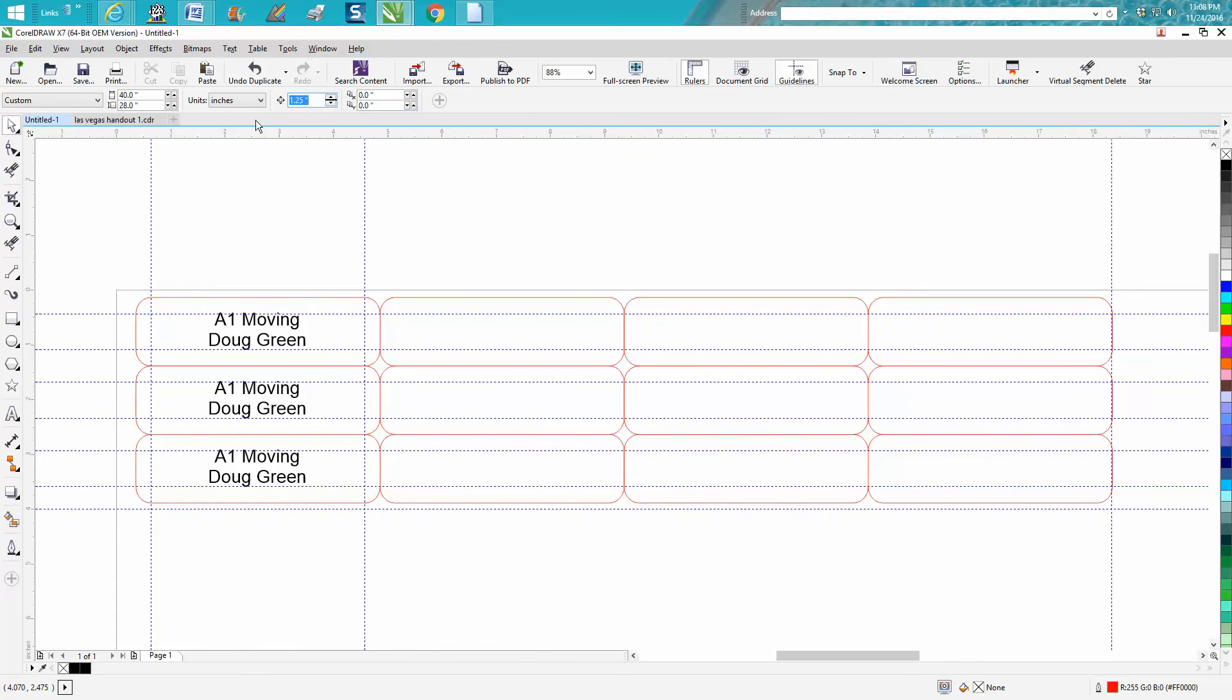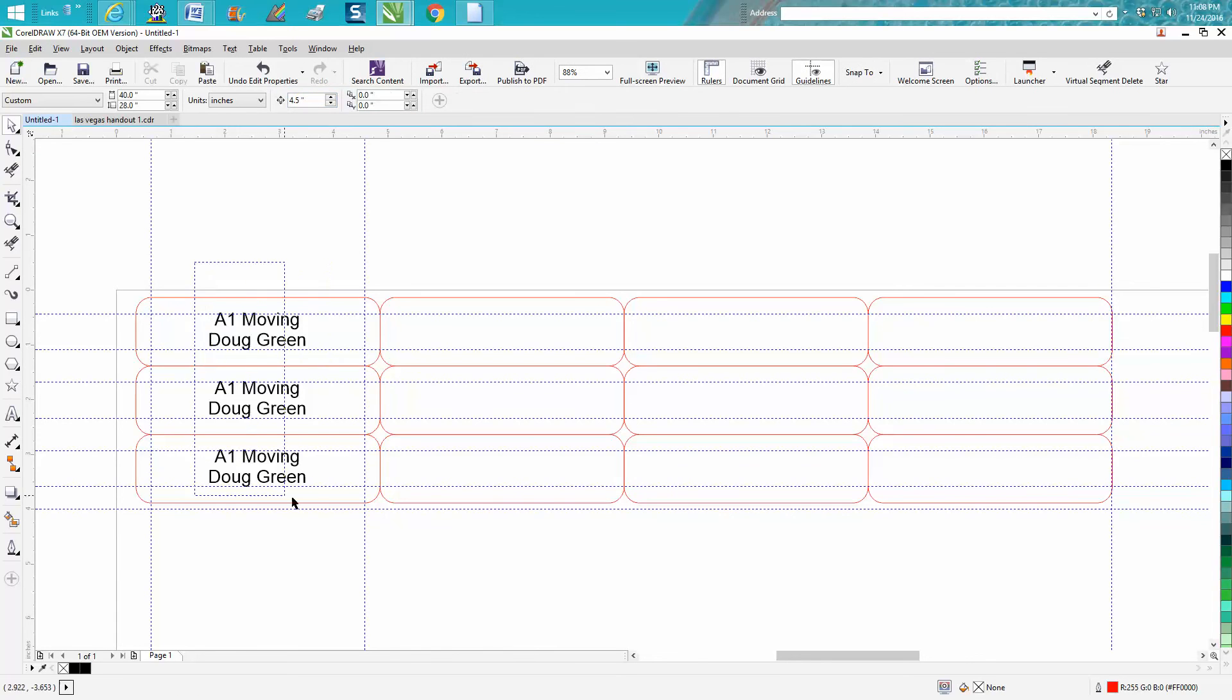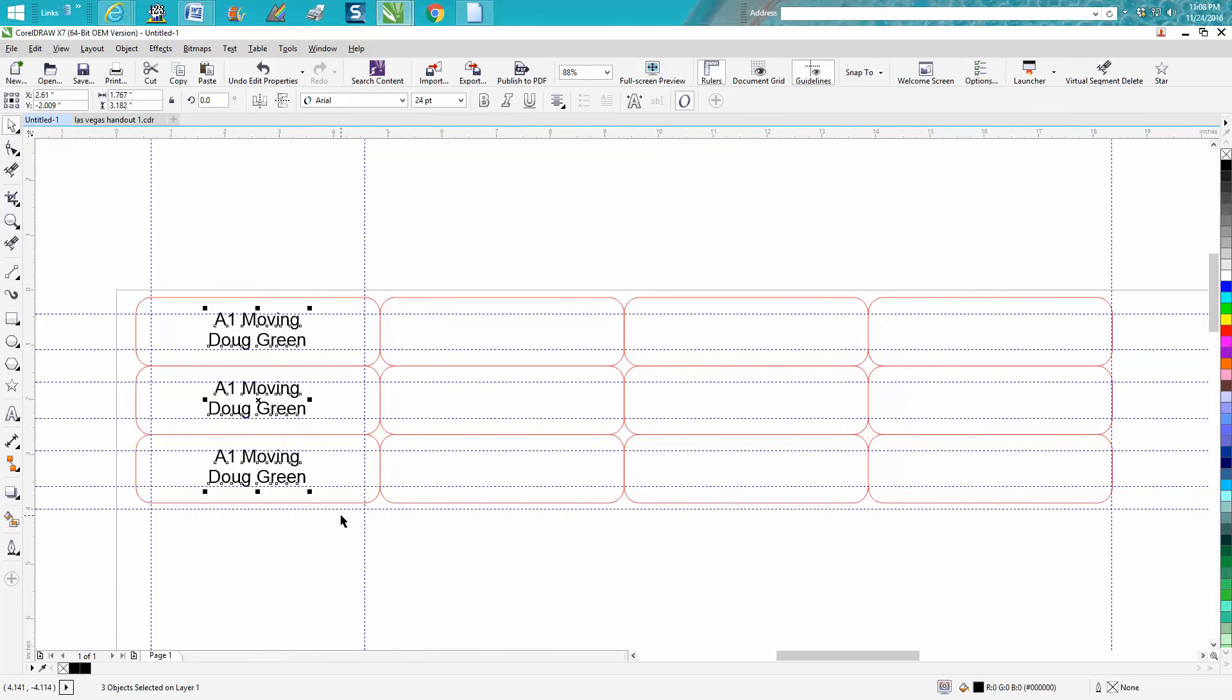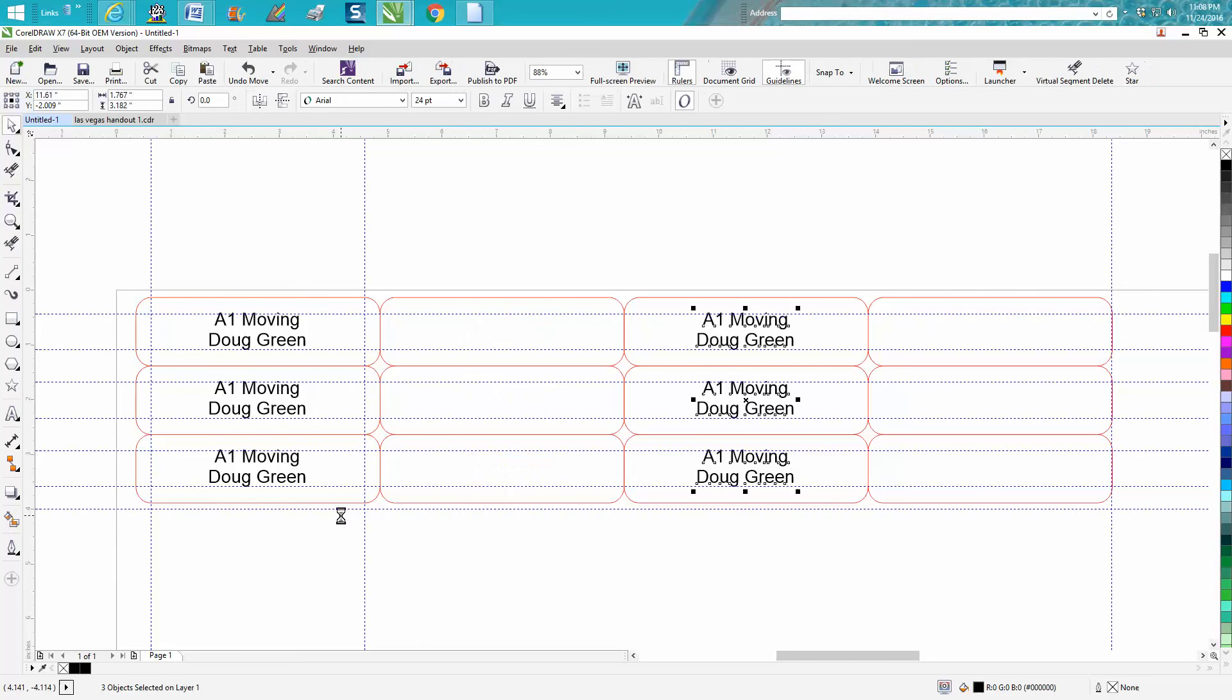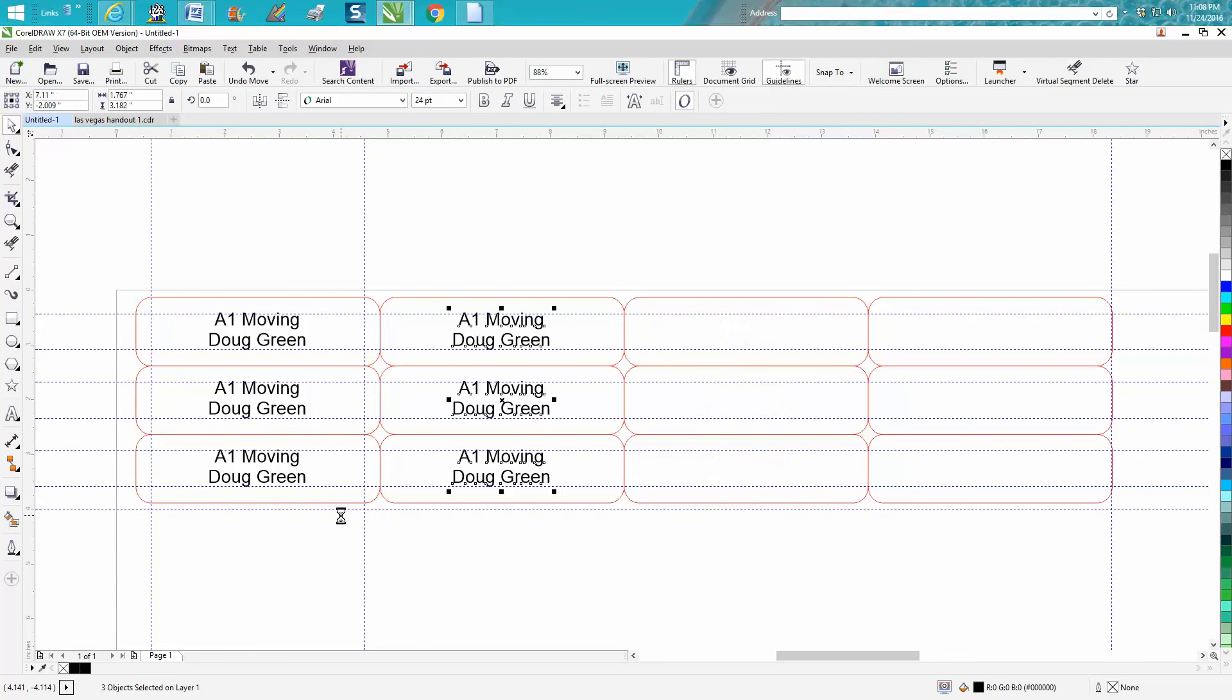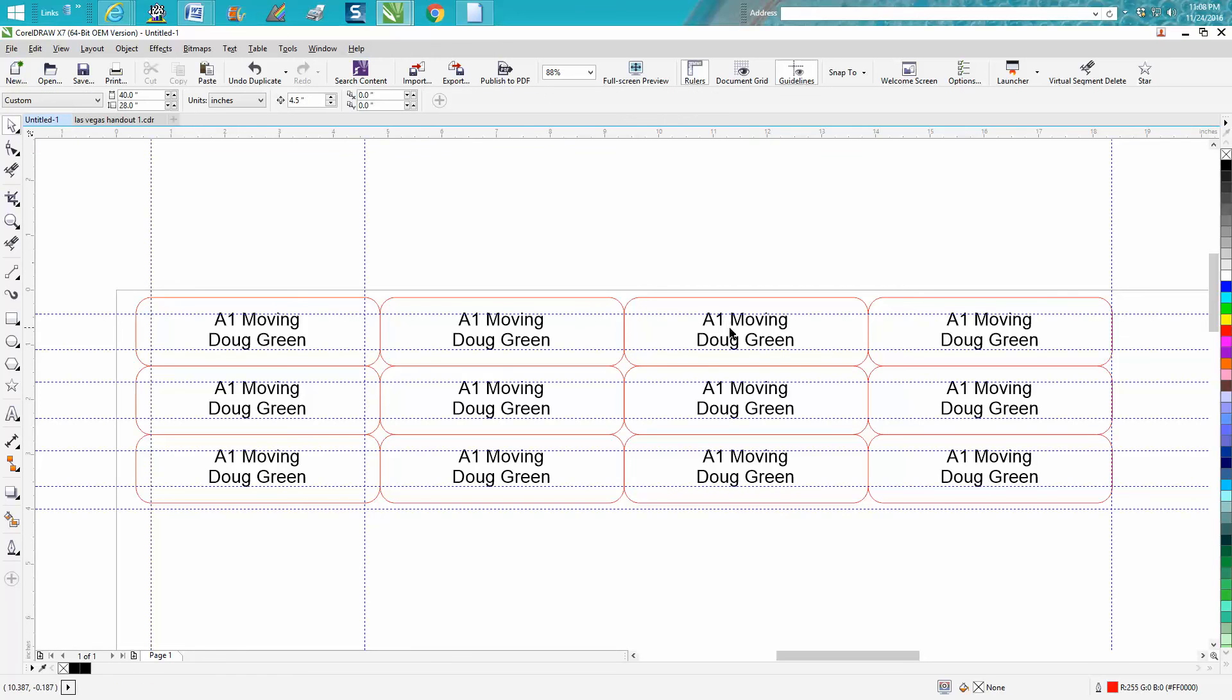Then you can do the same thing. Change it to 4.5, grab these three, make a duplicate, Control D, Control D, now you've got name tags done.